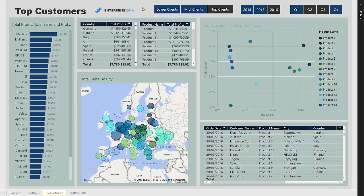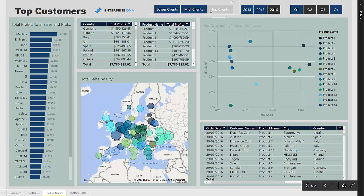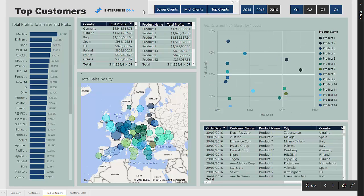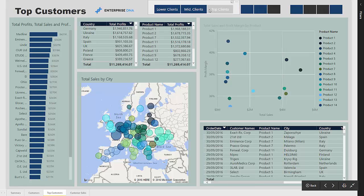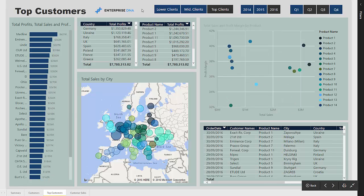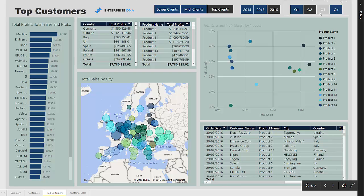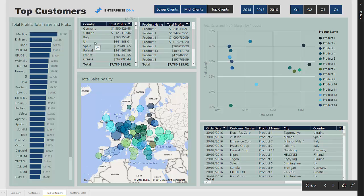Here we are drilling into our client groups. In this case we want to look at our top customers. You can have this unfiltered to look at the entire client base, but here we focus in on our top clients. By filtering or slicing on top clients, this filters into the bulk of where our revenue sits — 65 to 70% of our revenue comes from our top clients. We can select the timeframe, then quickly see who our top clients are, which countries they are from, which products they are buying — all ranked in descending order — and where these sales are occurring.